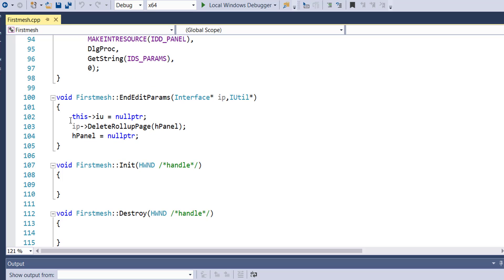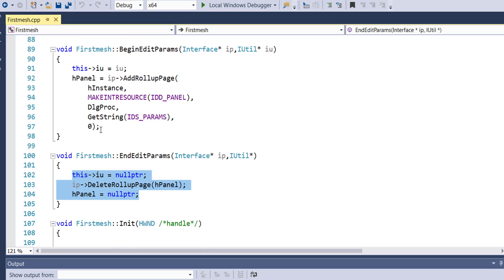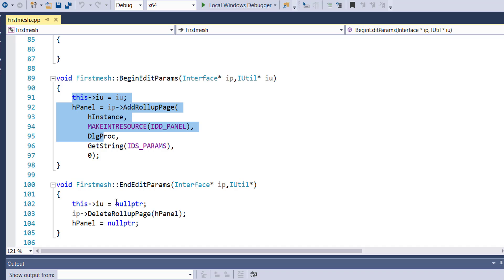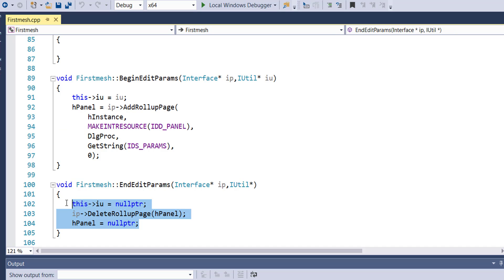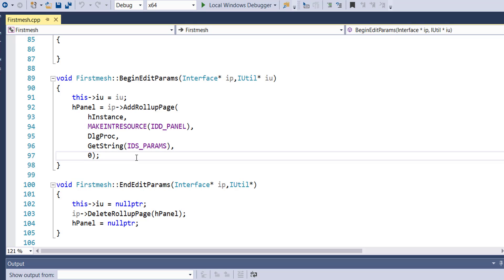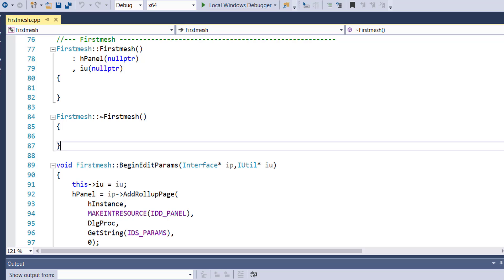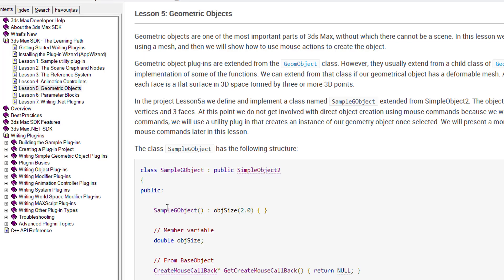In BeginEditParams, this is where we put our code to call different functions when we press the utility button. This is when you release or press the button. We're going to create a class. Please take note that there are certain errors I expect to see and we'll see how to resolve them. Our class is going to be SimpleKeyObject.